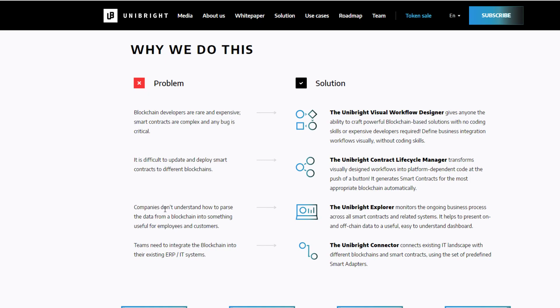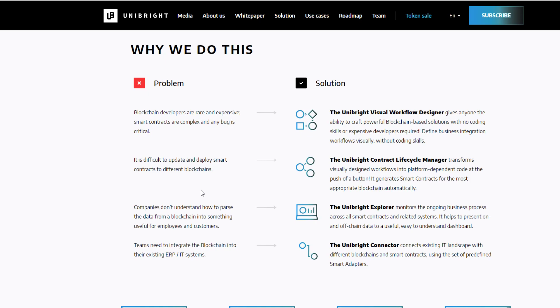And the third problem is companies don't understand how to parse the data from blockchain into something that's usable for their end users. And that's why they've got the Unibright explorer, which essentially monitors ongoing business processes across all smart contracts and related systems. And it helps to present on- and off-chain data to a useful and easy-to-understand dashboard.